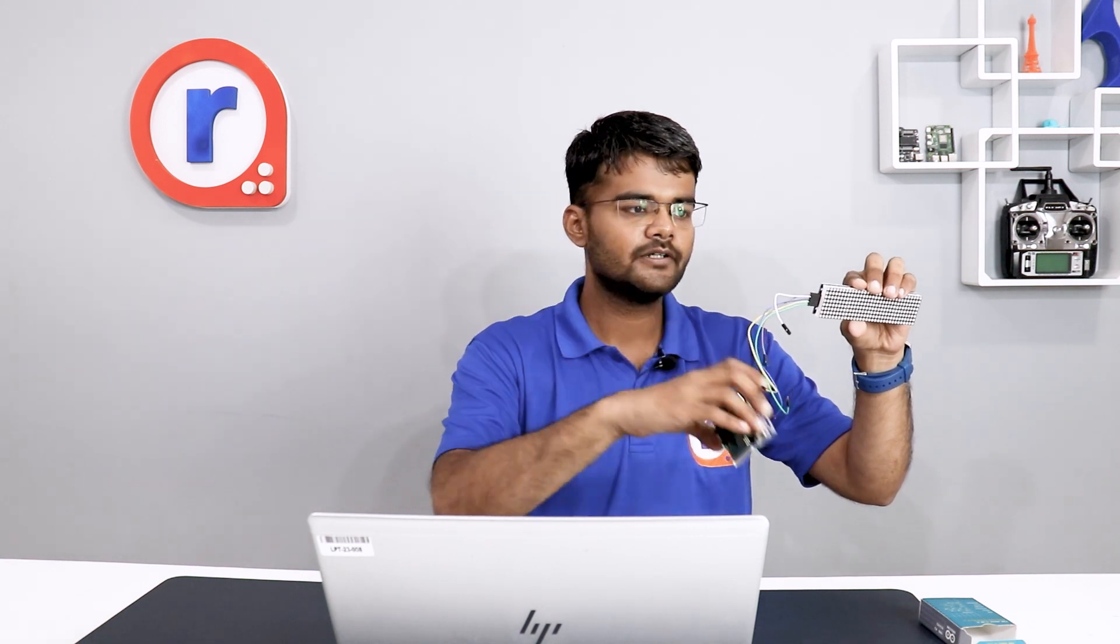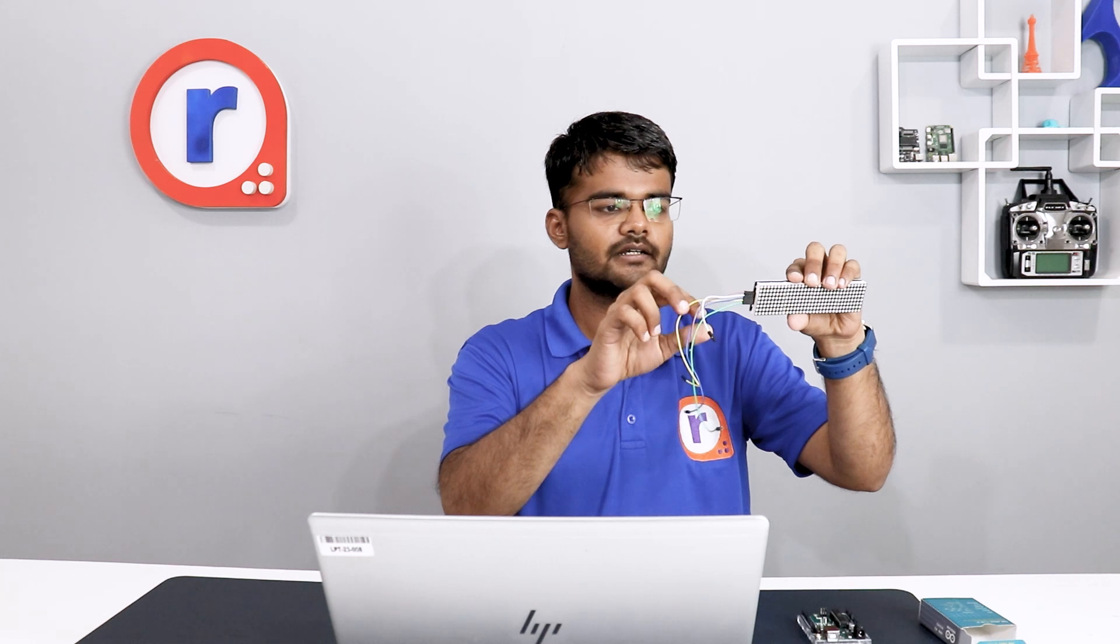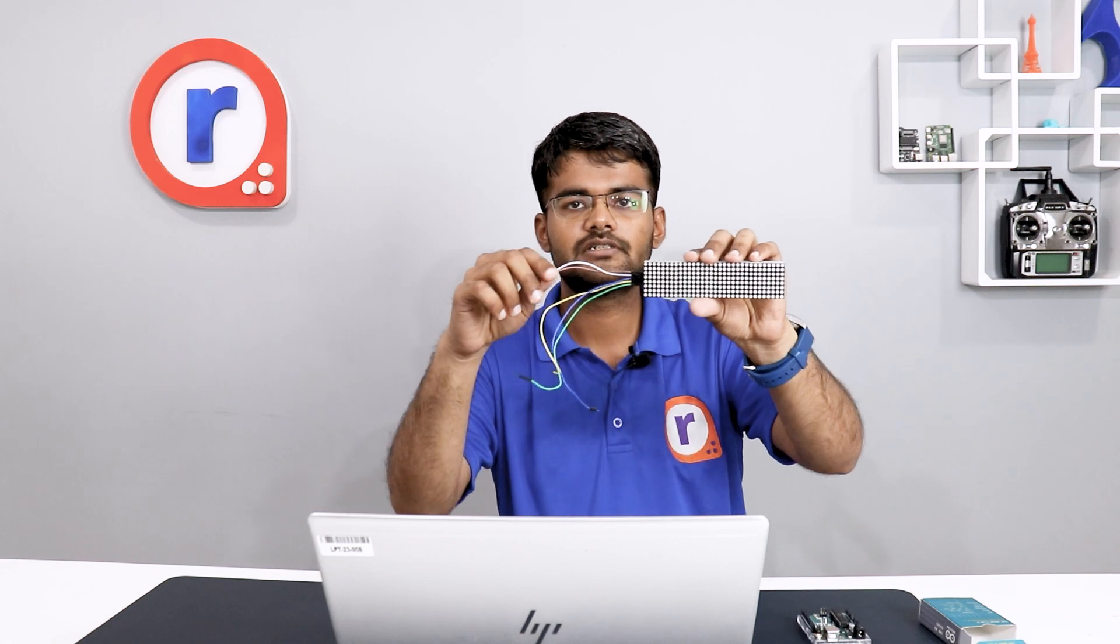The DIN pin will be connected to the master-out slave-in pin of the Arduino board. Chip select will be connected to 3rd pin. Clock pin will be connected to pin 13. VCC and GND. It requires 5 volts.